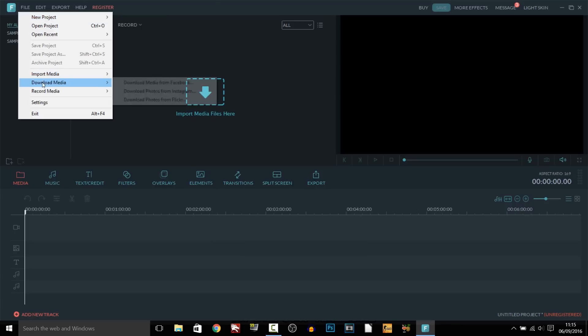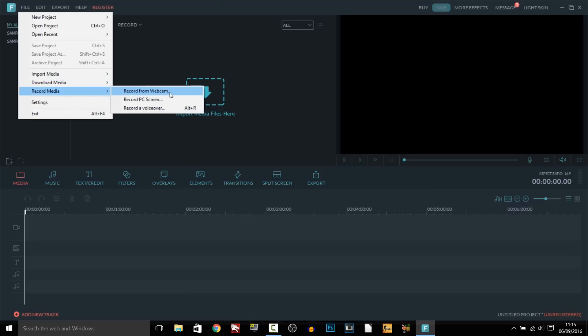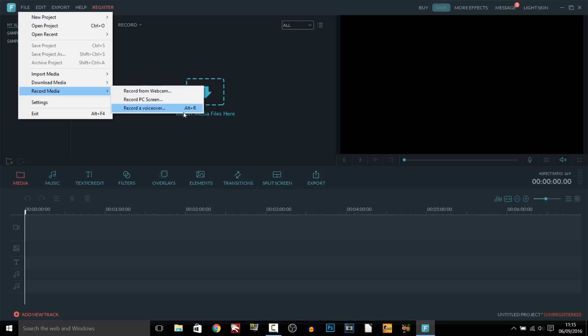Now you'll see coming down it says download media. You can actually download things from Facebook, Instagram and Flickr so it's a very nice feature they have added in. In addition to that you can have record media and as you can see you can record from your webcam, record your PC screen or record a voice over.